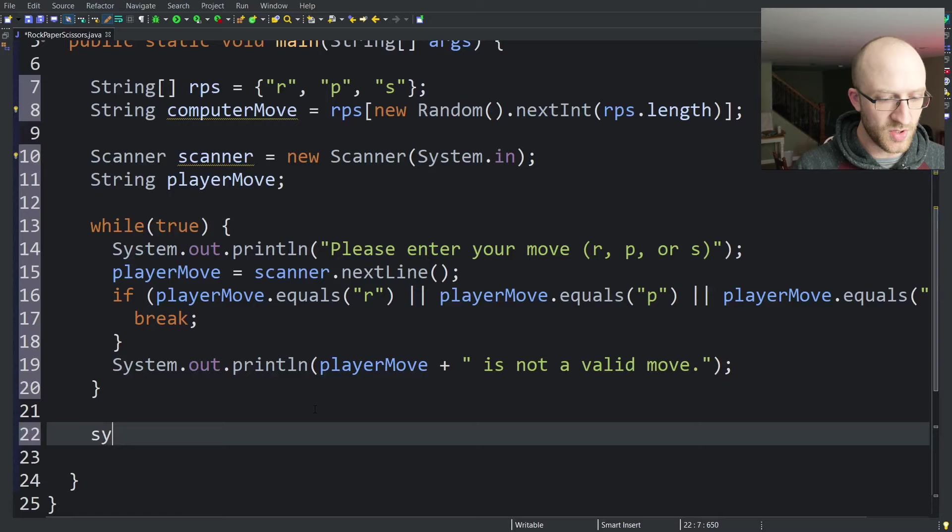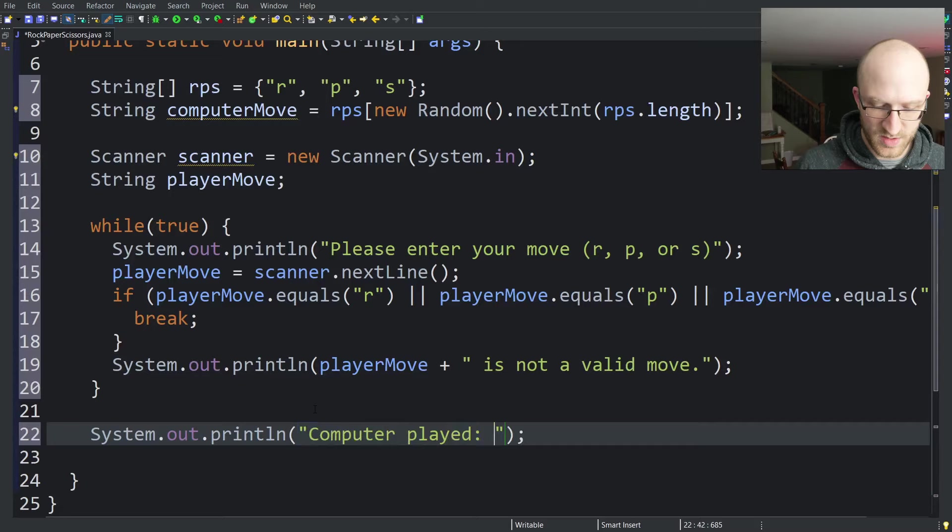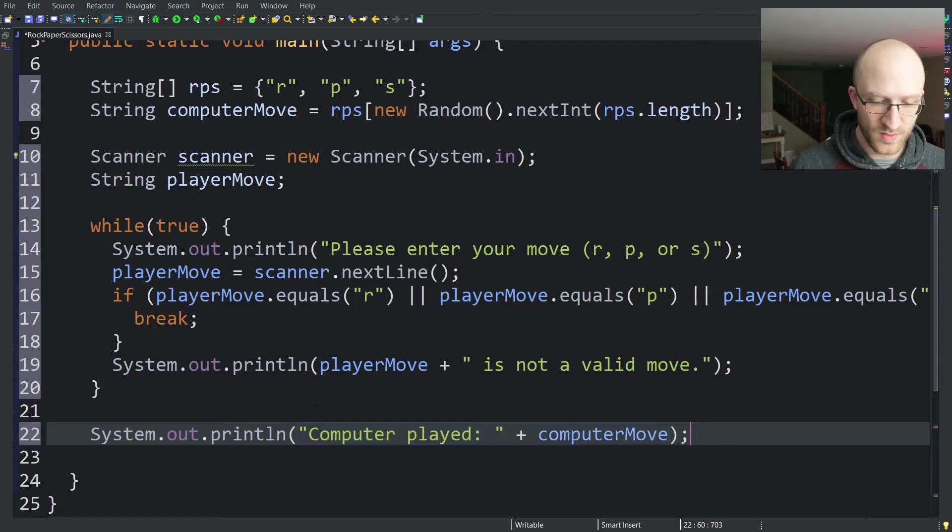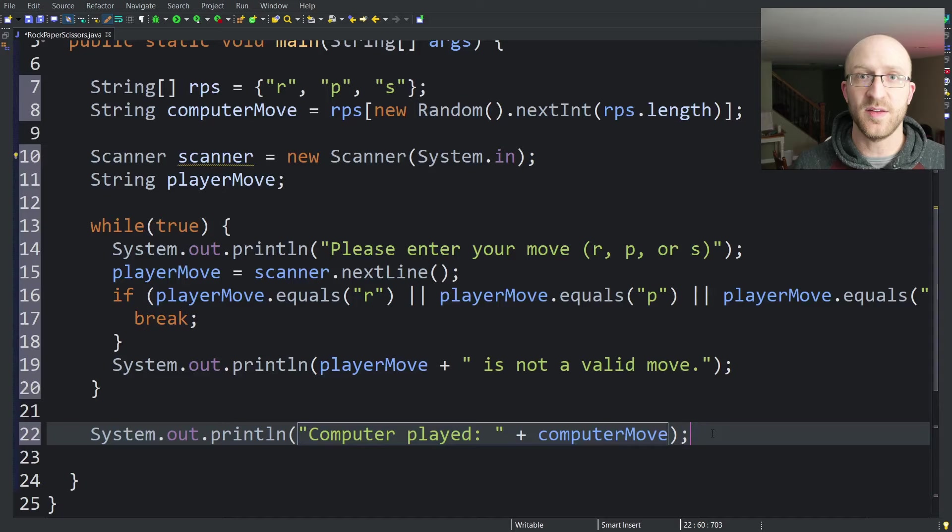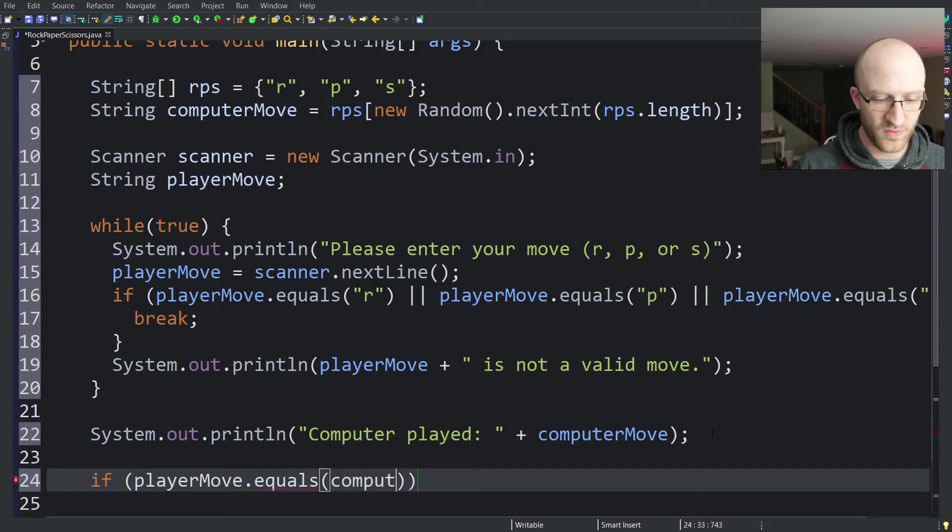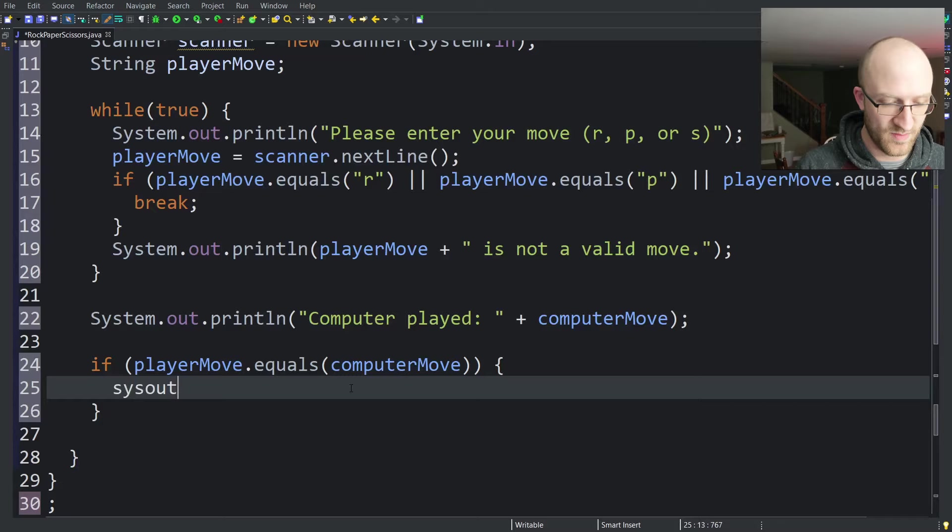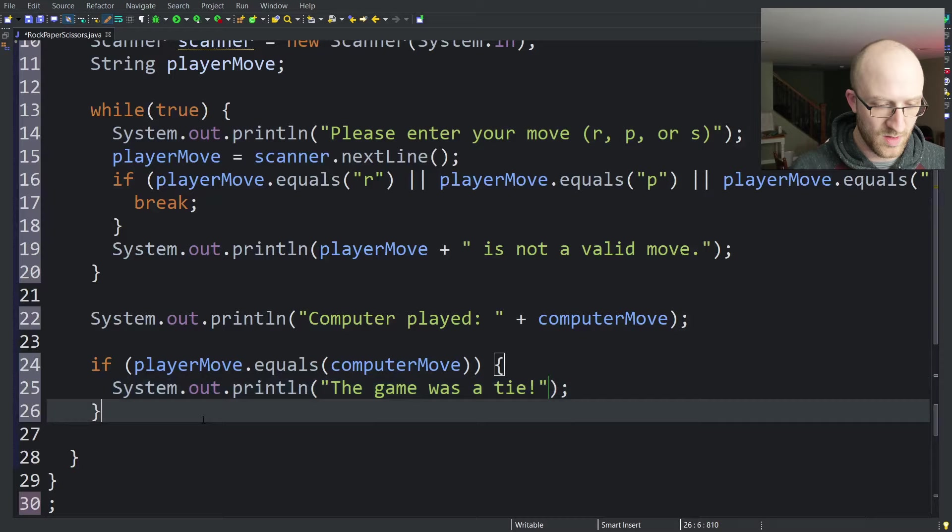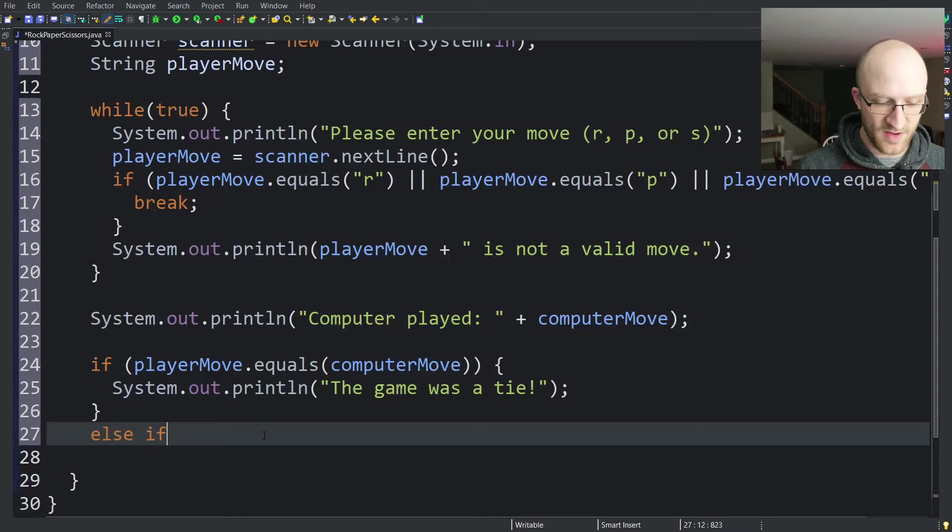First I think what we should do is print out what the computer chose and then print out the results of the game. So what the computer chose, sysout, we can just say computer played space and then plus to concatenate the computer move. Now we can see what the computer played. So first what I think we can check for is a tie. I think that'll be the simplest check to make. That's just if playerMove.equals computerMove. If those are the same, we'll just print out the game was a tie.